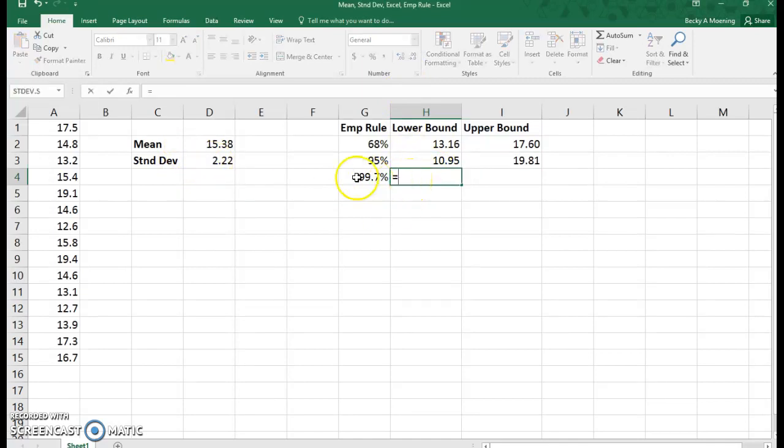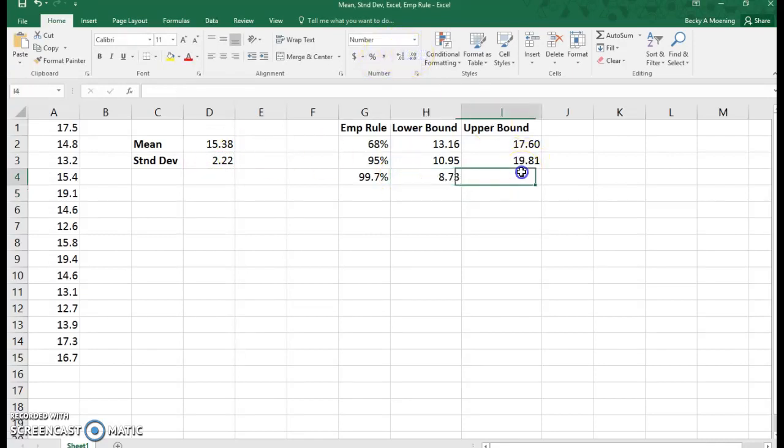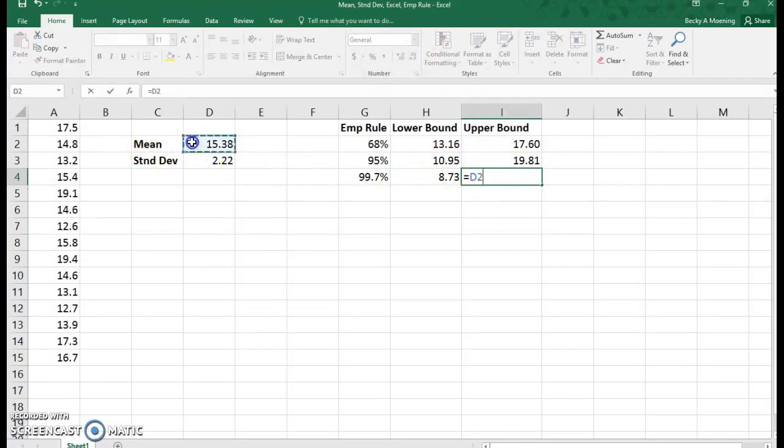Now we're going to go three standard deviations. I'm going to take my mean and subtract three times our standard deviation. Let's shorten that up. And we're going to take our mean and add three times the standard deviation.